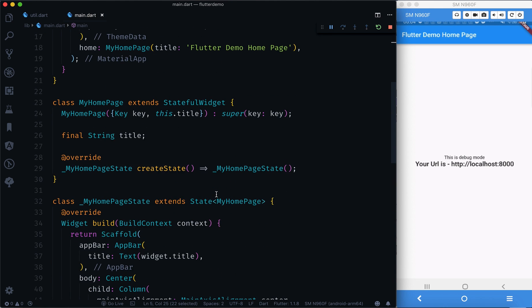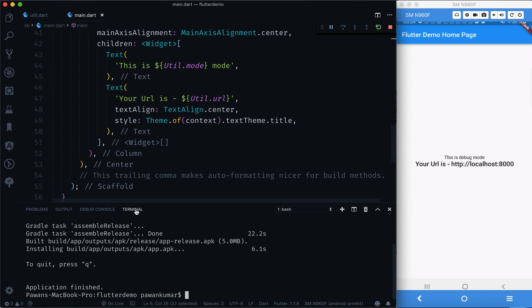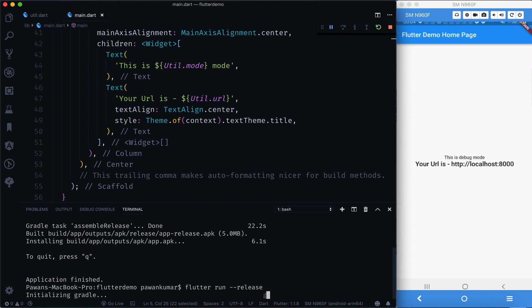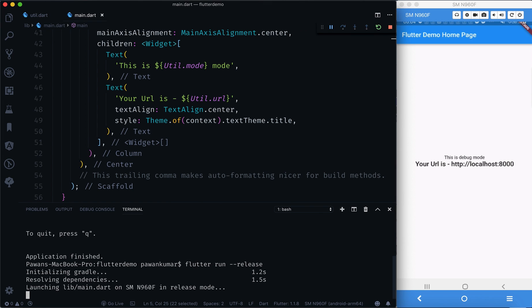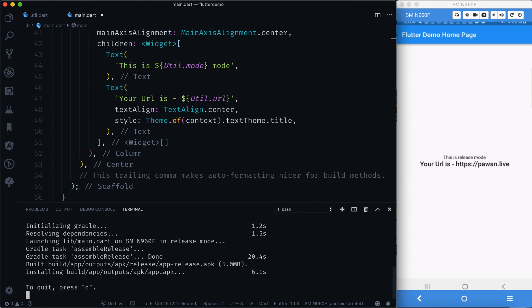Now it shows 'this is debug mode' and 'your URL is localhost:8000'. Then we run the same app in release mode using `flutter run --release`. Once the app reinstalls on the device, it shows 'release mode' and the URL is back to powerone.live. This is one straightforward way I found during real app development.